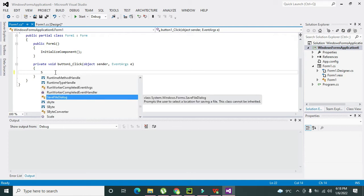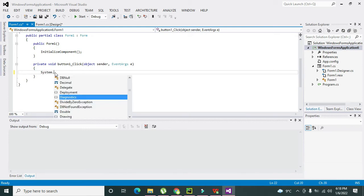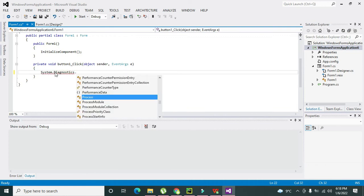Here in this push button we need to insert one class that is called System.Diagnostics. So what is the purpose of this class?